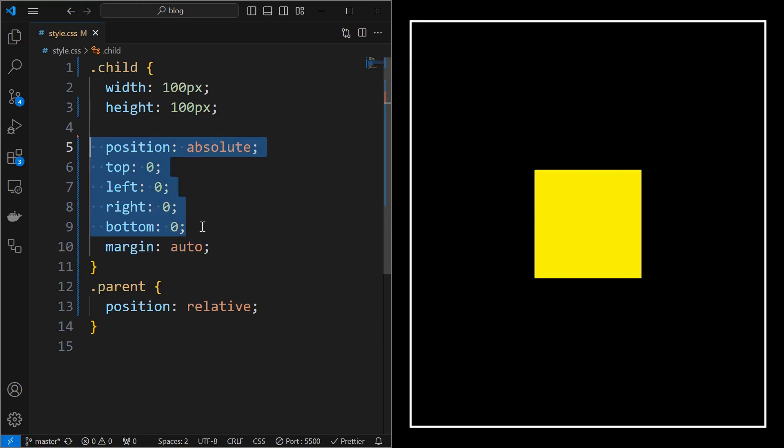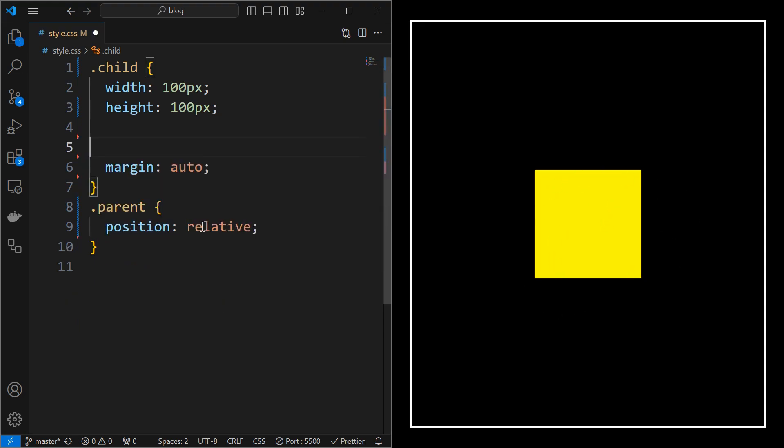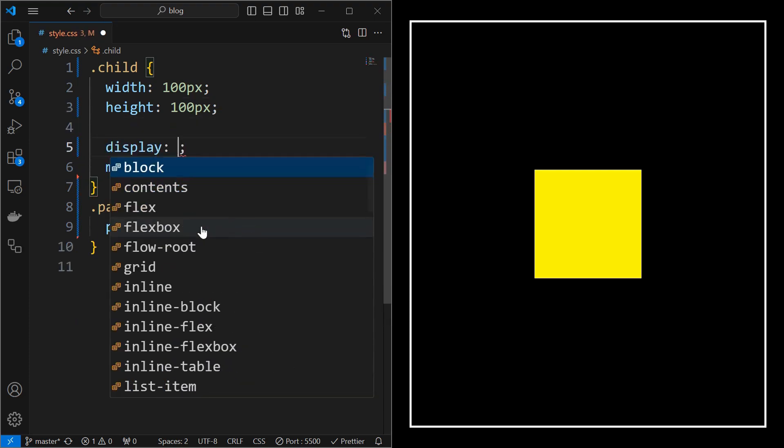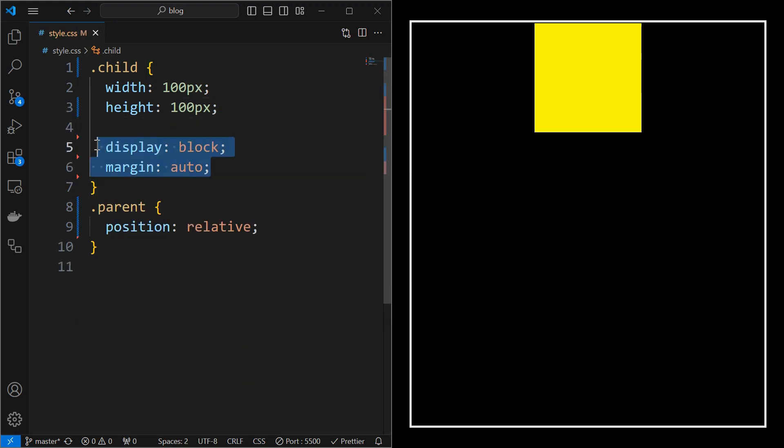A bonus trick is, if you remove all the position absolute styling and set display to block with margin auto, that will align the child horizontally center.